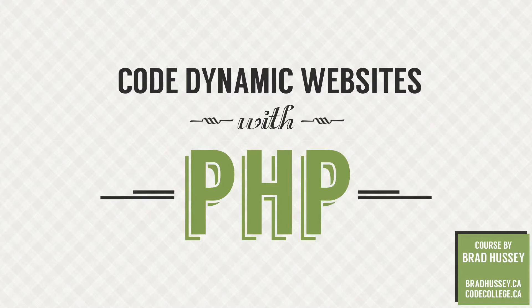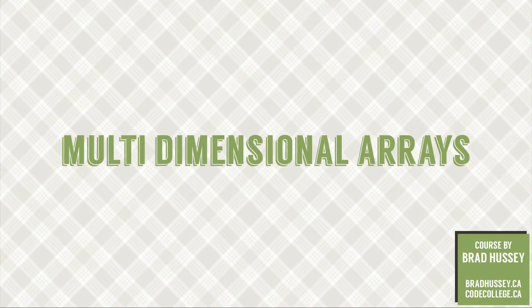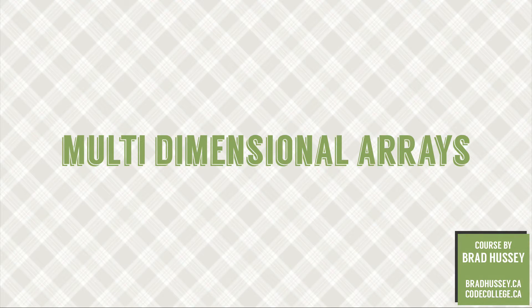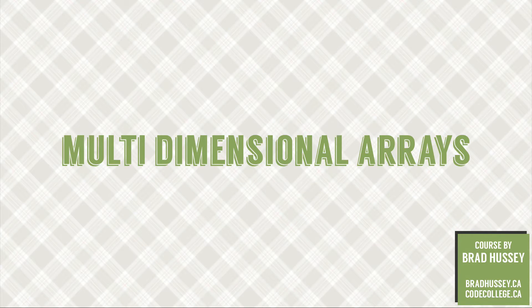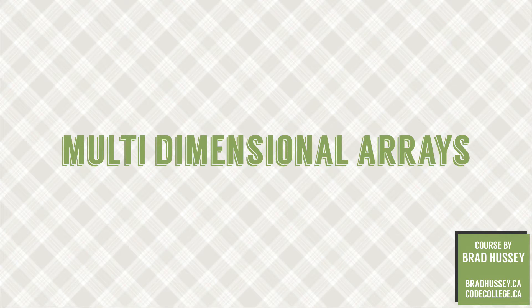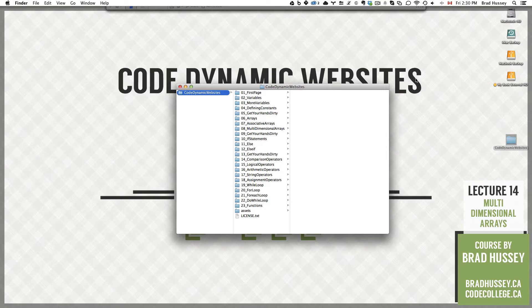Hey everybody, welcome back to Code Dynamic Websites with PHP. This lecture is called Multidimensional Arrays and in this video we're going to continue from where we left off in our previous lectures where we were learning about PHP arrays and PHP associative arrays respectively. This lecture is a little bit more advanced so hold on tight and here we go.